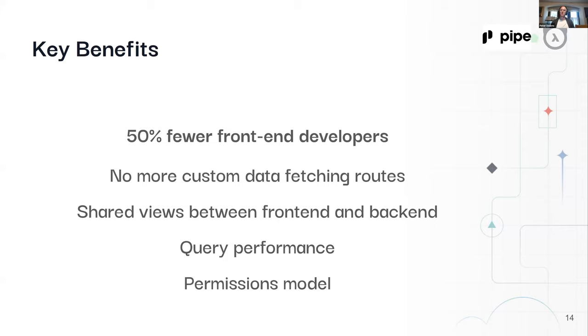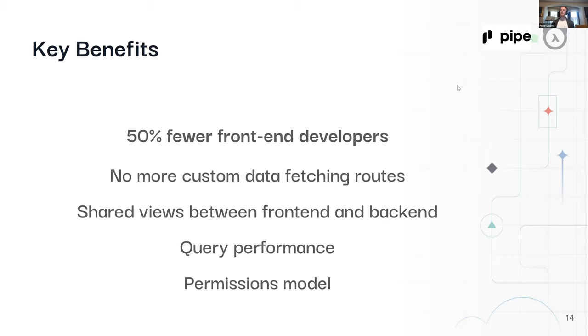Again, that's a deduplication of effort. This has fixed some number of bugs where we forgot to update one of the calculations or aggregates. In general, it's let us rely on Postgres and take advantage of a lot of its features more by incentivizing it—the more you can push into your database, the more easily accessible it is to both your back end and your front end. That's what I mean by the shared views between front end and back end.